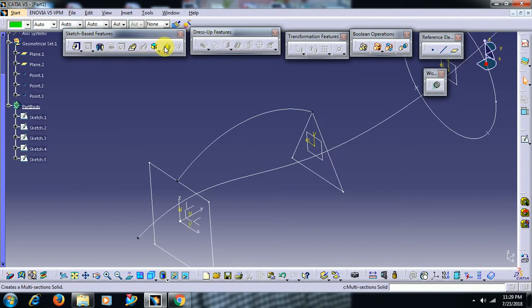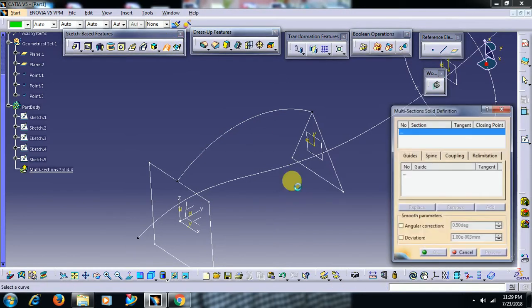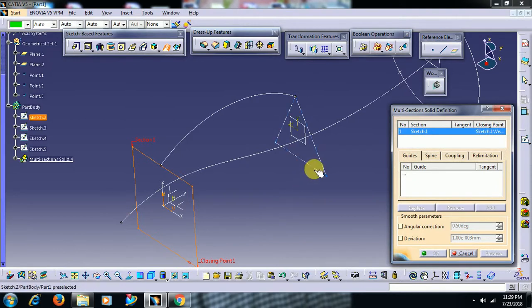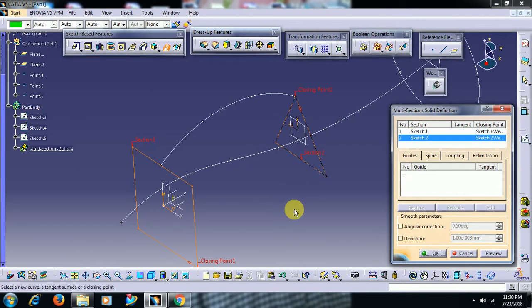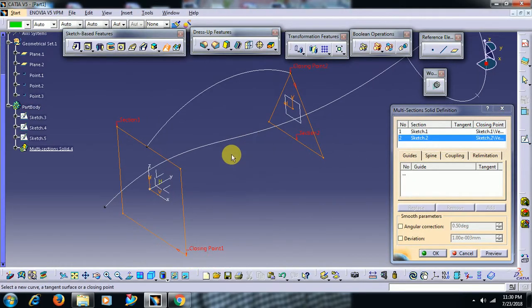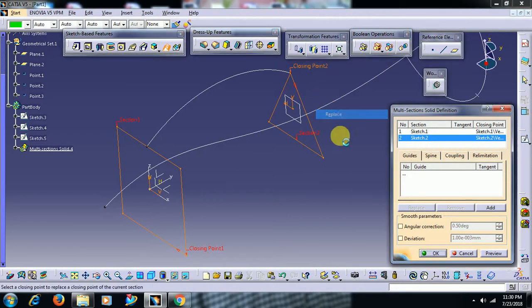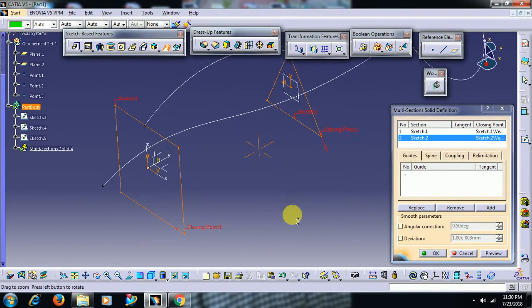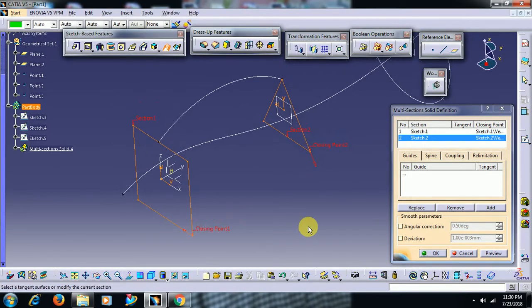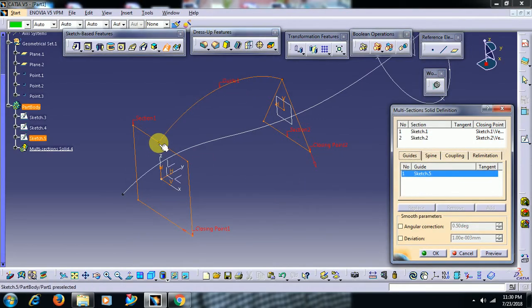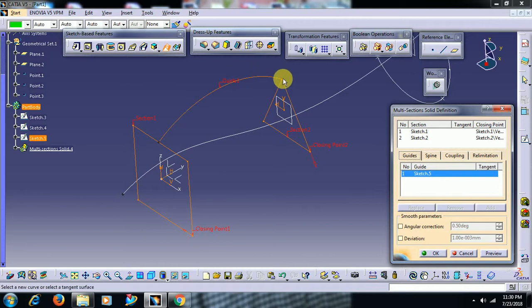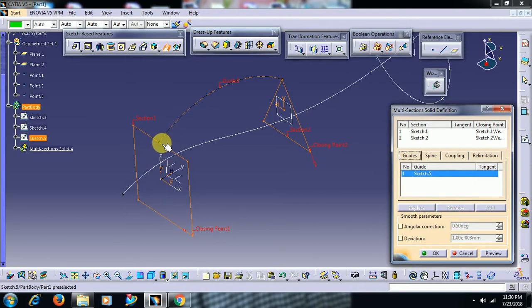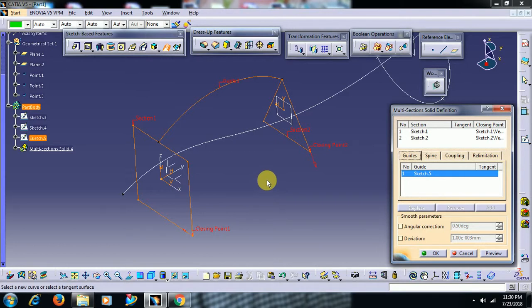Go for multisection solid, section one, section two, closing point - replace closing point. Now for guide you can select this one. Remember, guide should connect both the profiles. If any gap between profile and guide, then it won't support.